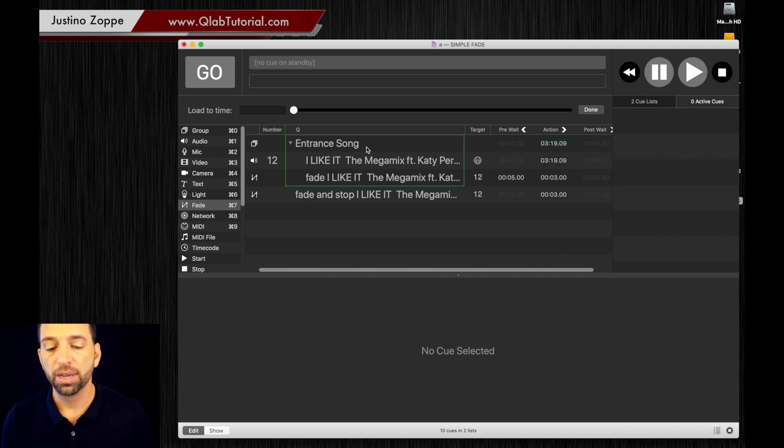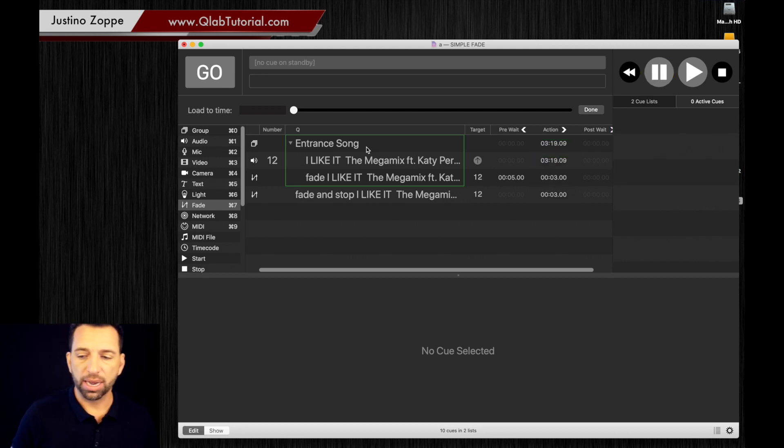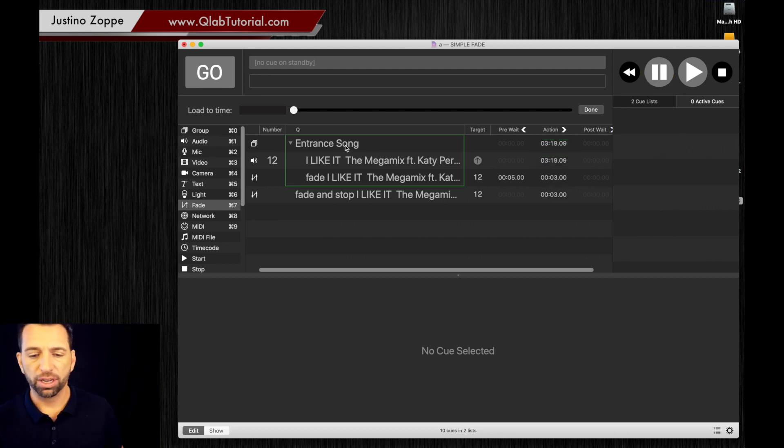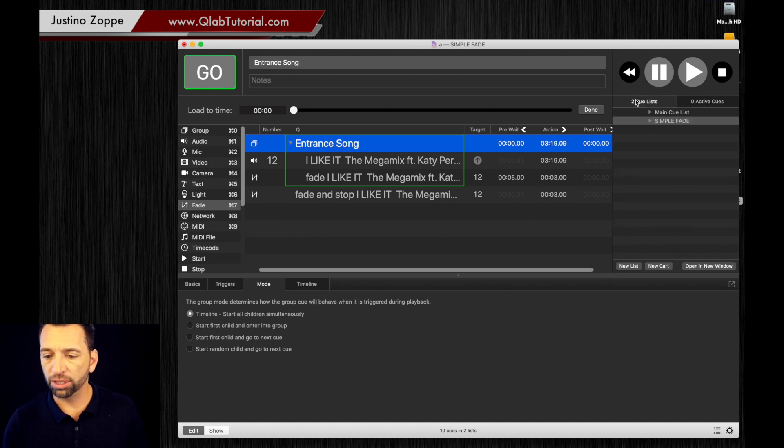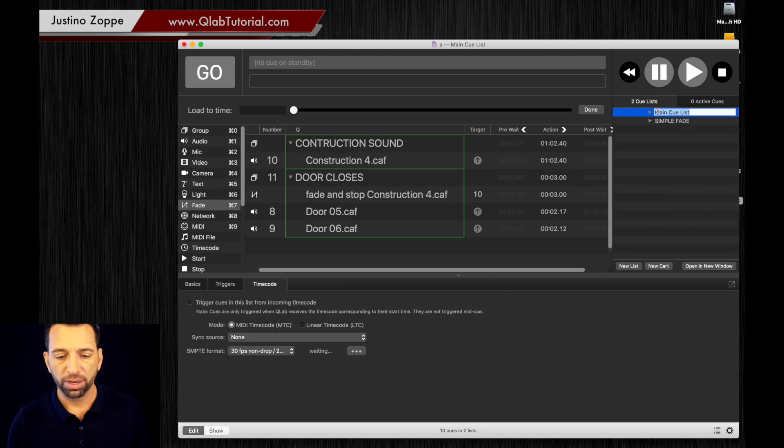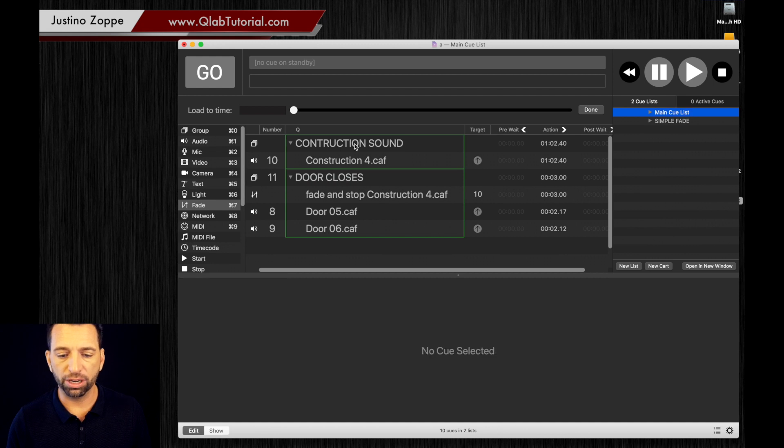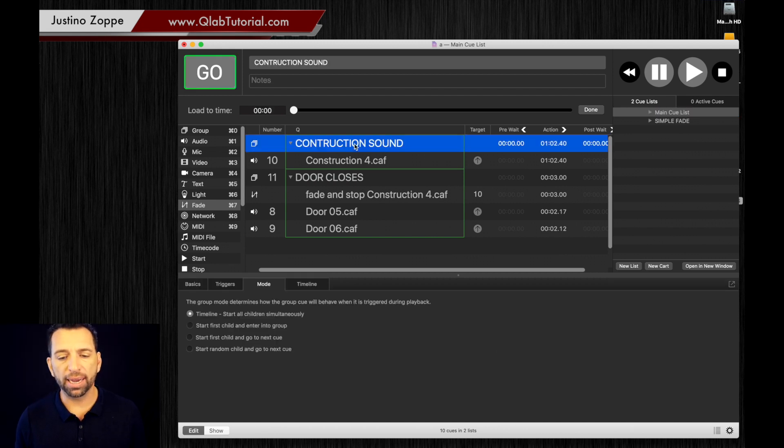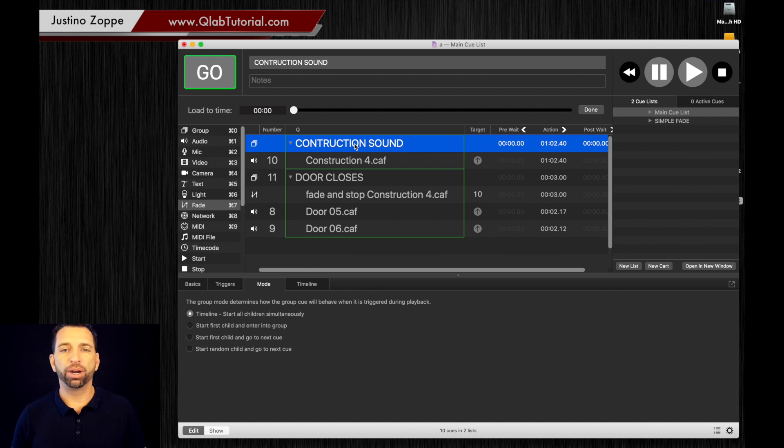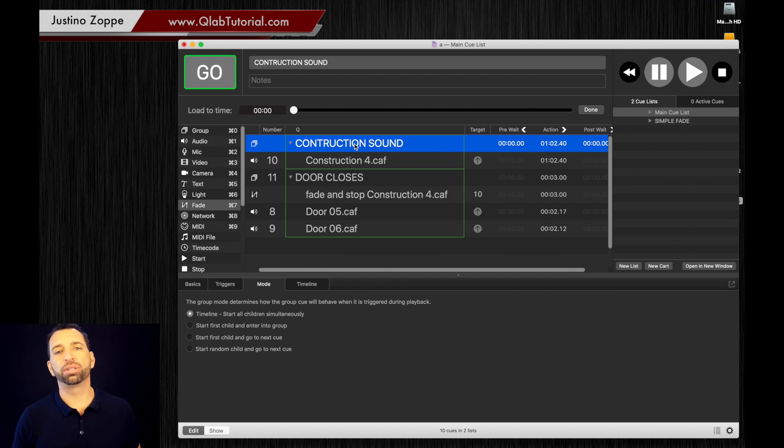Okay, awesome. Now let's go more advanced with this. You can use fades to do things for sound effects. So let's say you have a play where your actor is walking across the stage and it's supposed to be a construction zone.